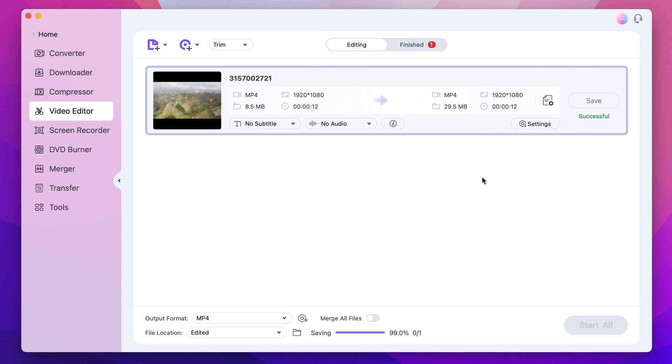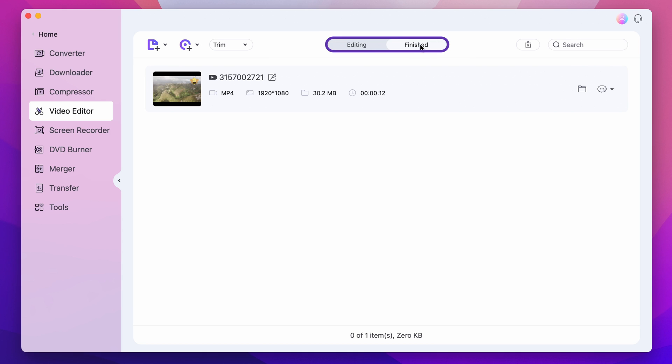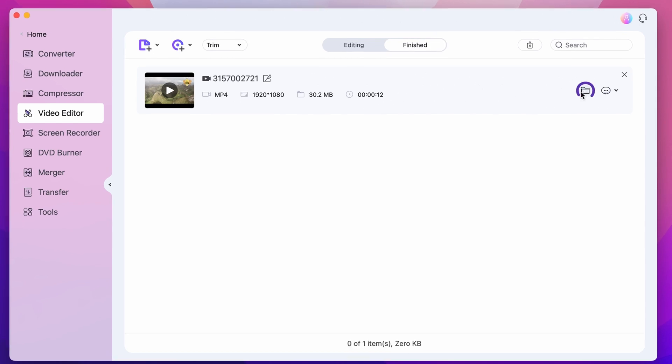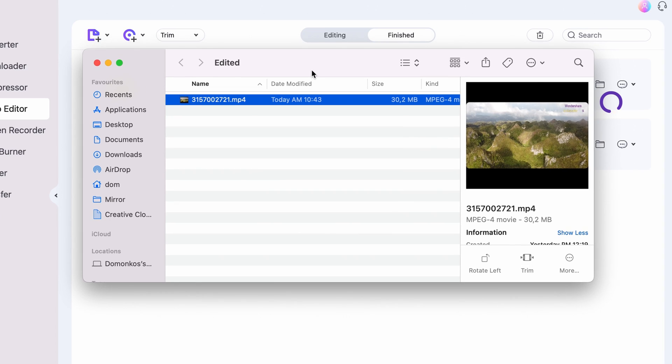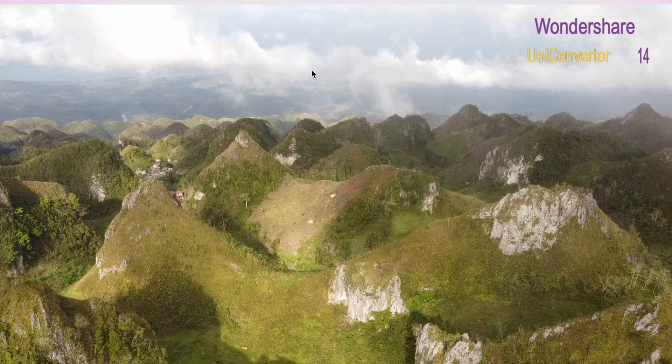Once exporting is finished, you'll find the file under the finished tab. Click on the folder icon to locate it within your media browser.